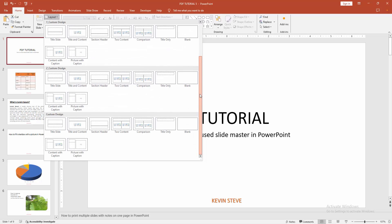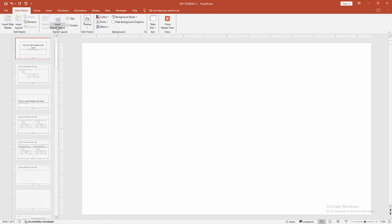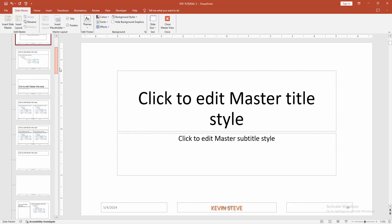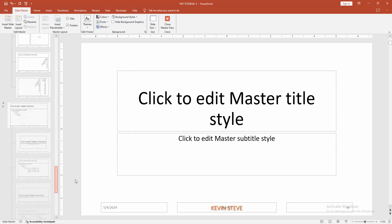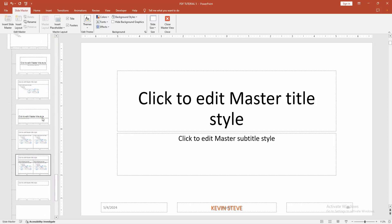Now we want to remove the unused slide masters. Go to the View menu and select the Slide Master option. Then scroll down and we can see many slide masters here.